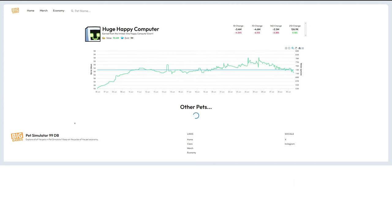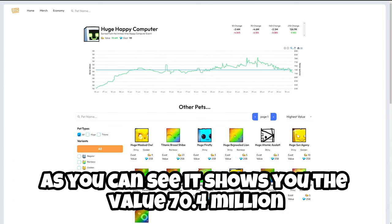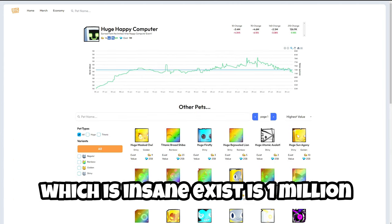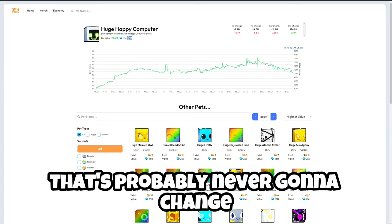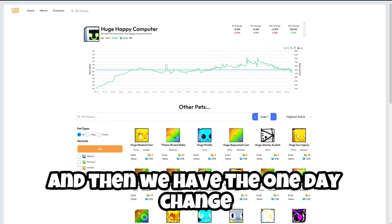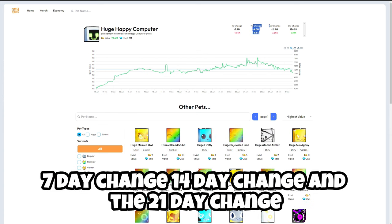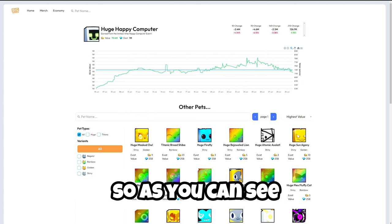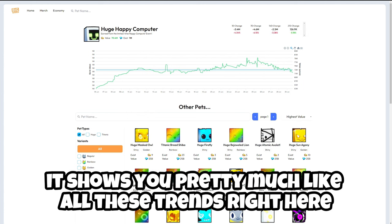As you can see it shows you the value 70.4 million which is insane. Exists is 1 million and that's probably never going to change. And then we have the one day change, seven day change, 14 day change, and the 21 day change. So as you can see shows you pretty much like all these trends right here.